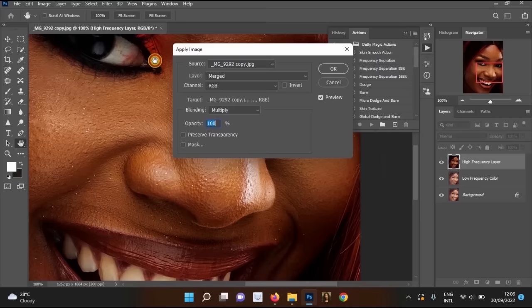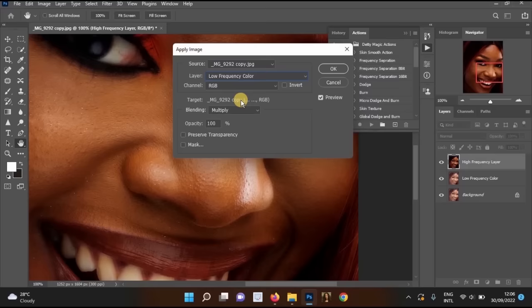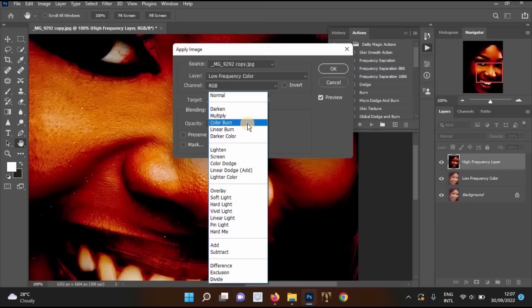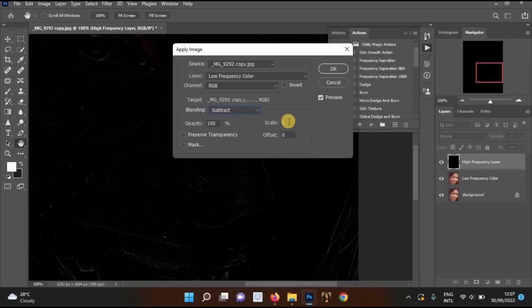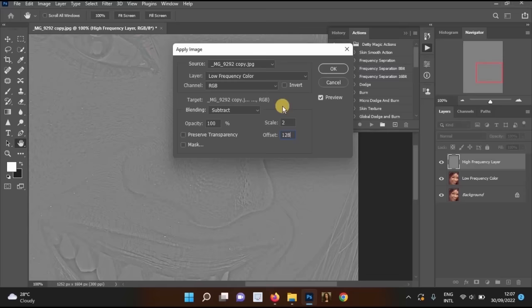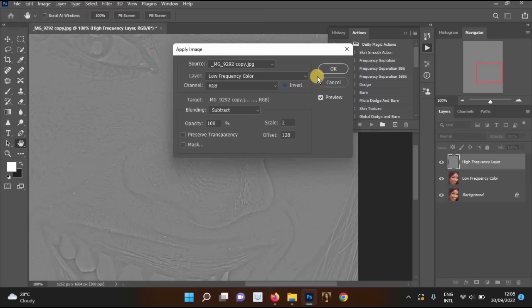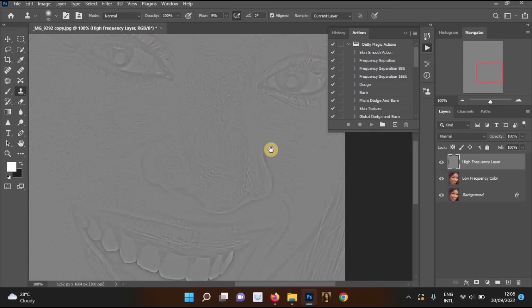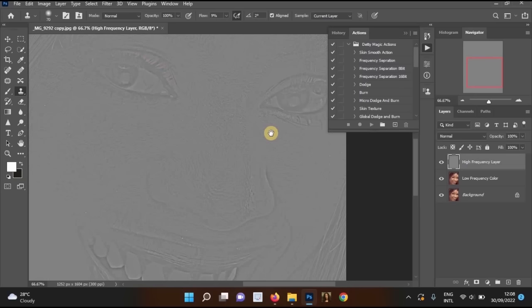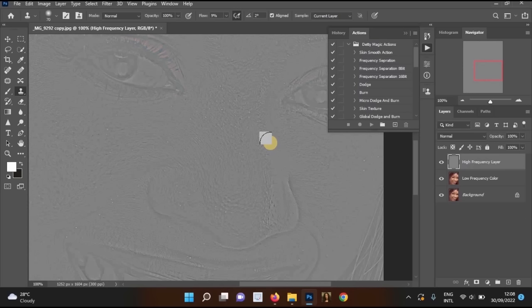In the Apply Image dialog, set Layer to 'Low Frequency Color,' Channel to RGB, and Blending Mode to 'Subtract.' Set Scale to 2 and Offset to 128. Make sure Invert is turned OFF and Opacity is 100%. Click OK. The image will now look gray — that's expected; we'll continue the process.